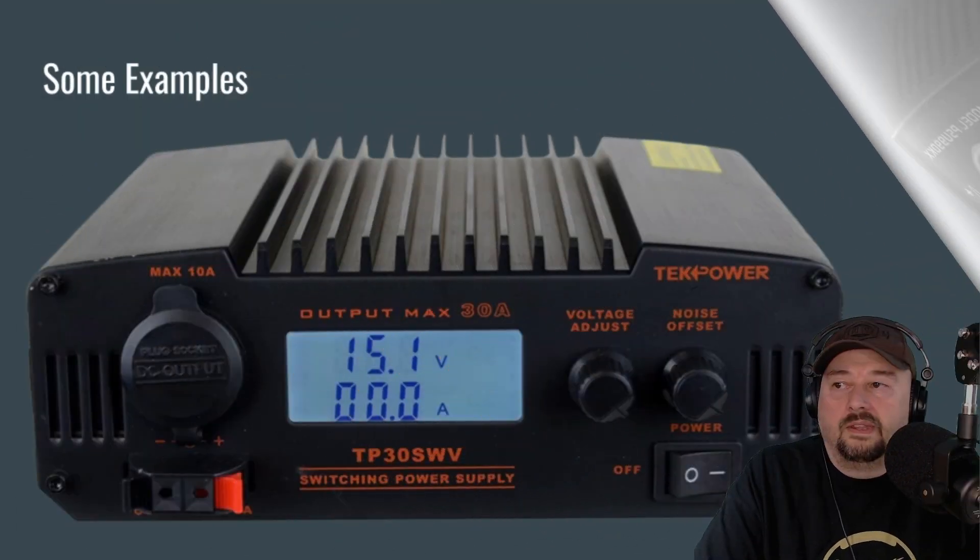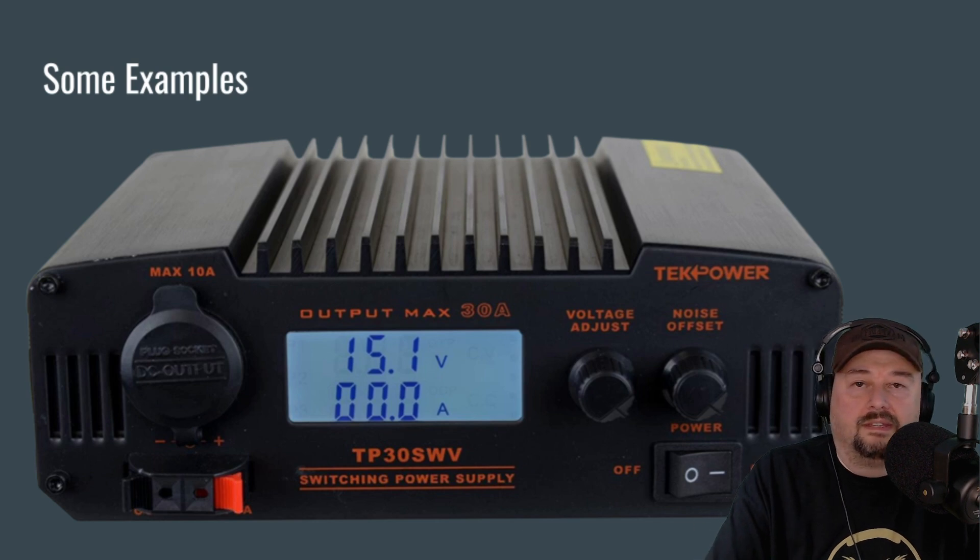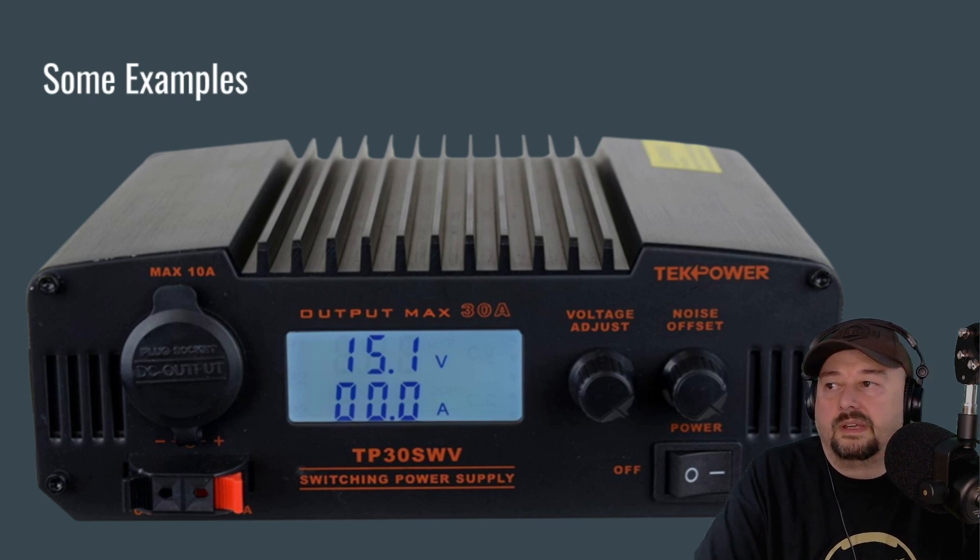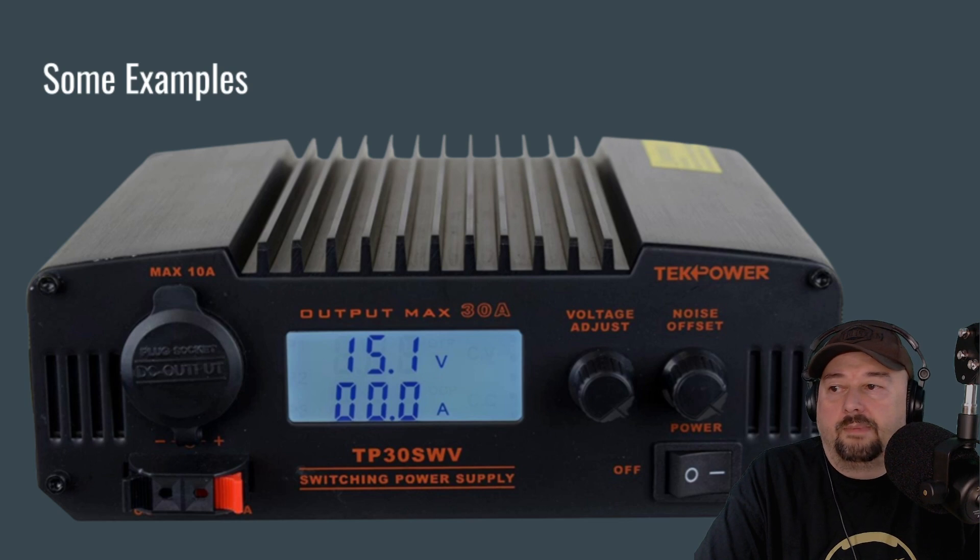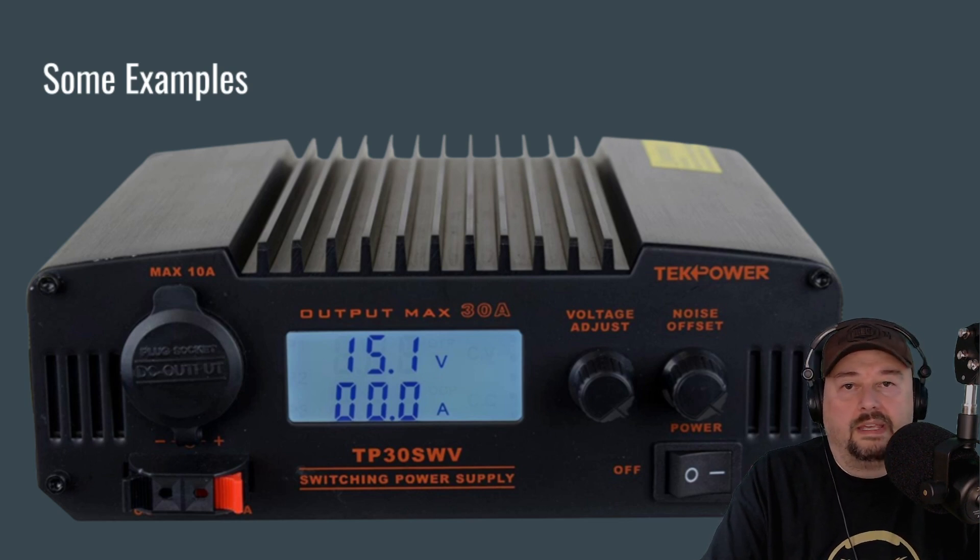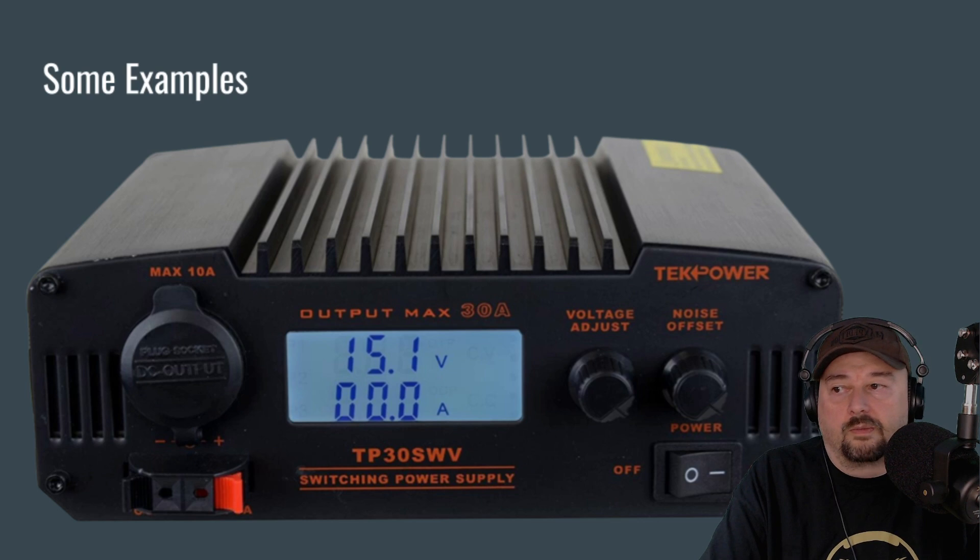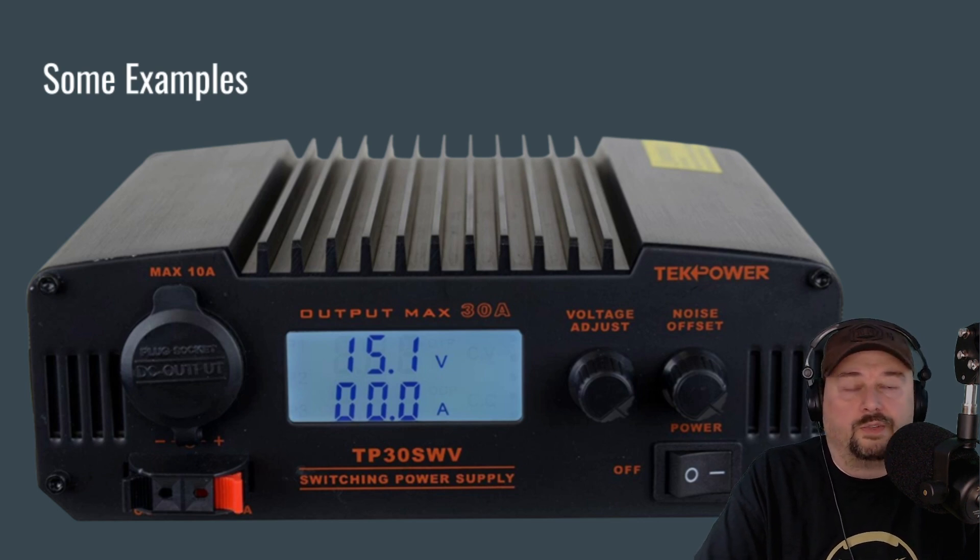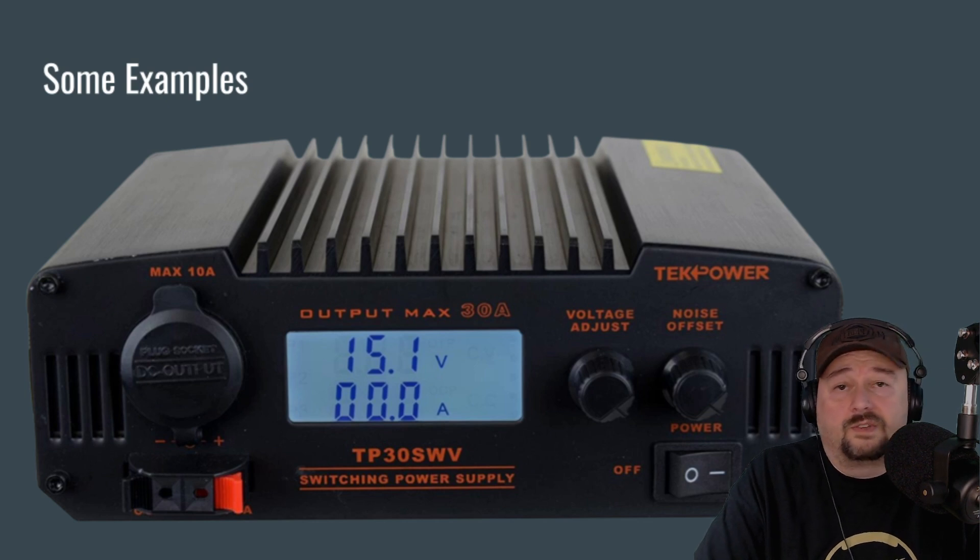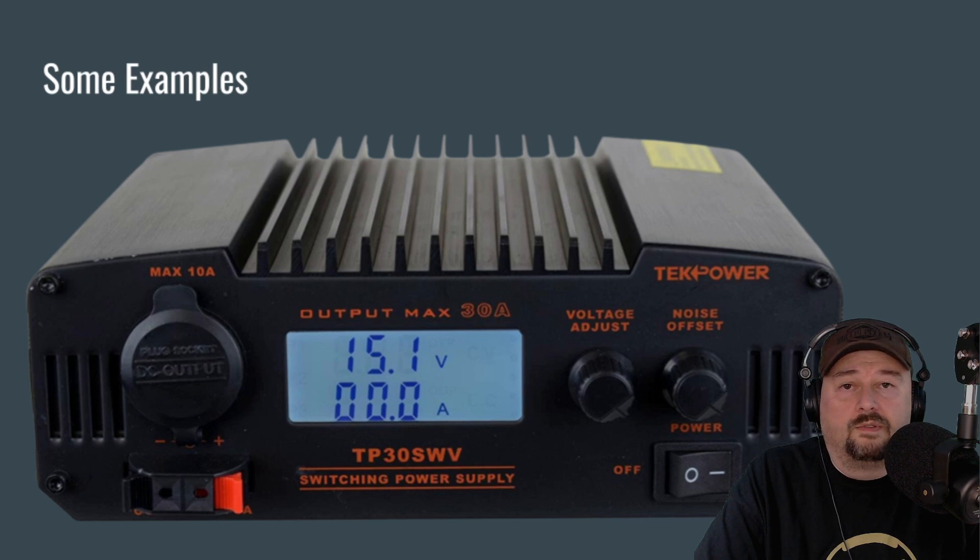And then last, here's another TechPower. And the reason I'm showing you this one is it has the DC outlet or the cigarette lighter plug. This is a 10 amp power supply. And it has a single meter with dual display in a digital format, which is pretty cool. It also has a voltage adjusting knob and a noise offset knob. So there's a lot of choices out there that make buying a power supply kind of confusing. I'm hoping that this video helps.